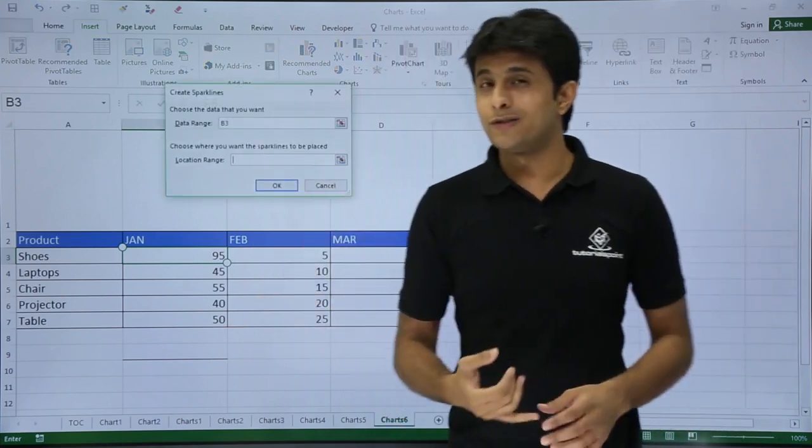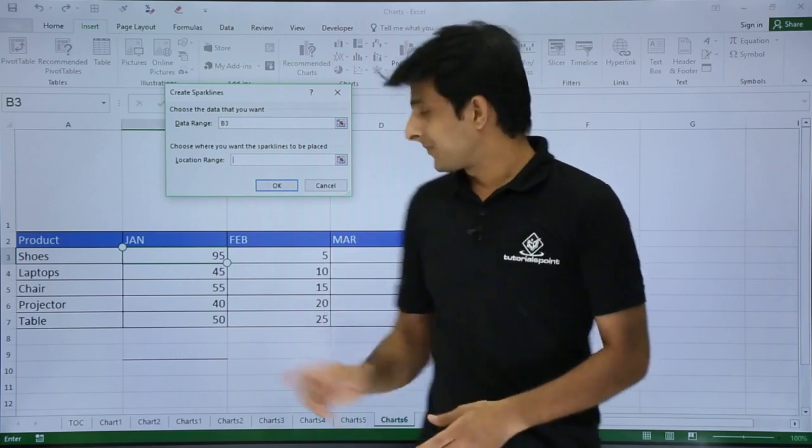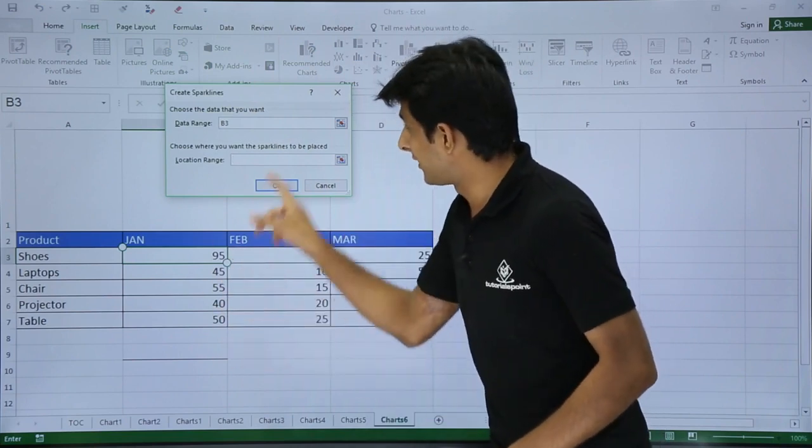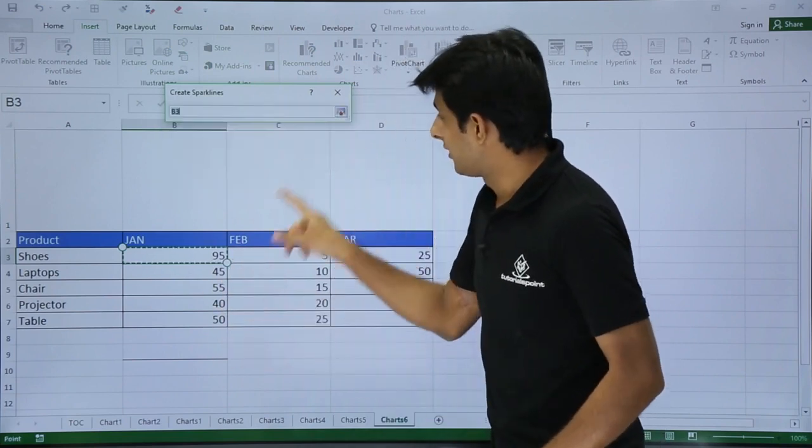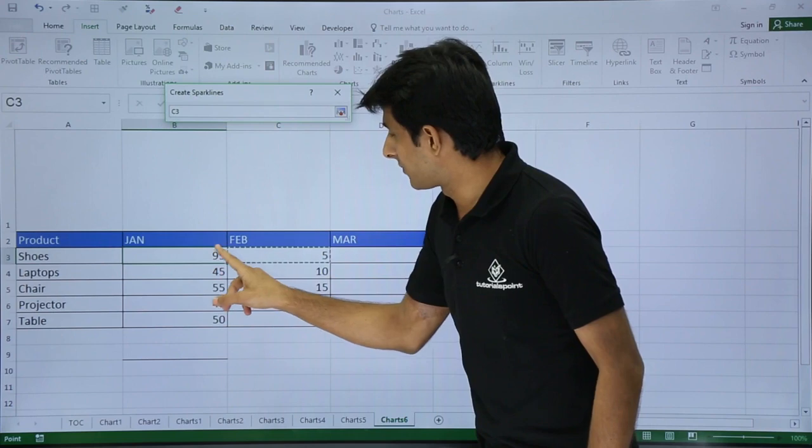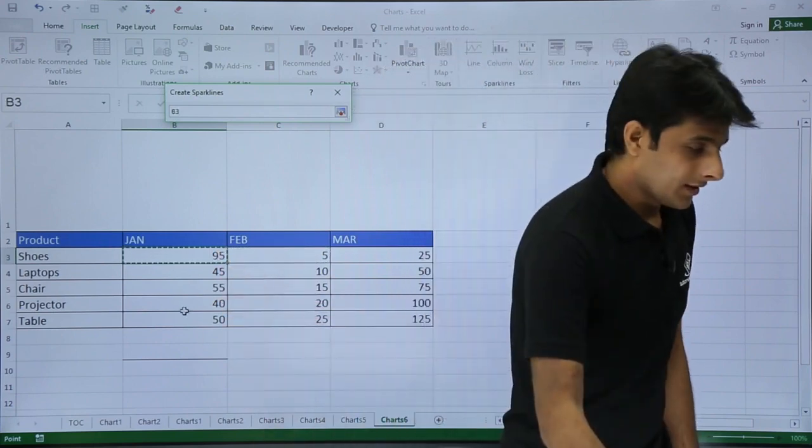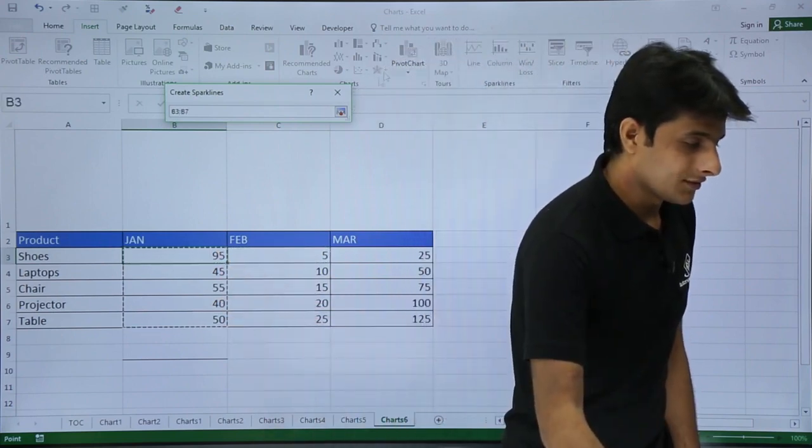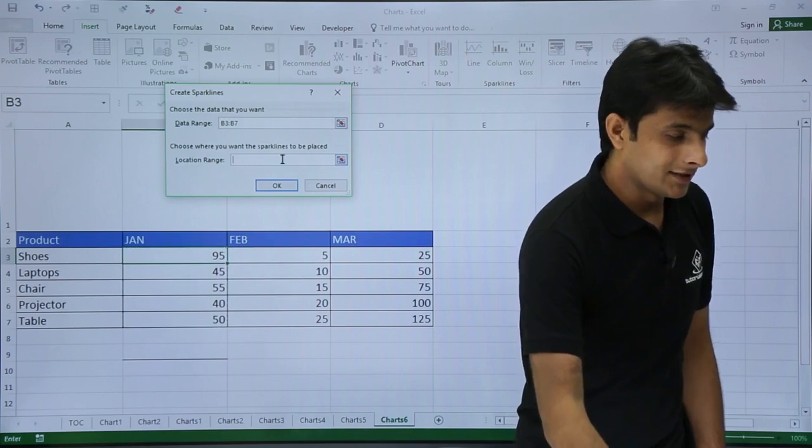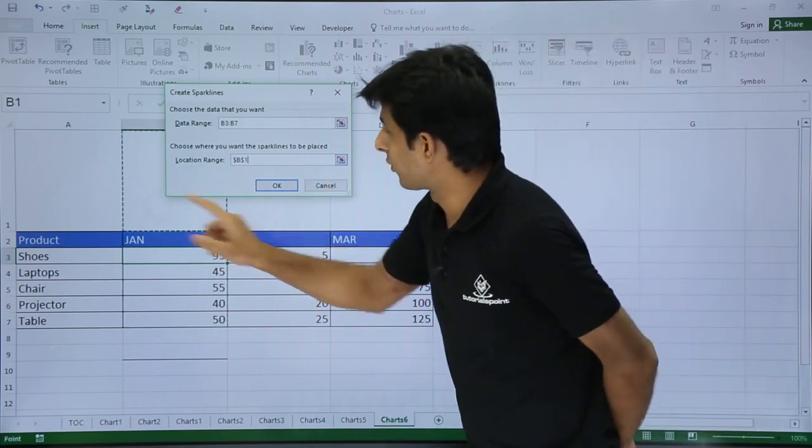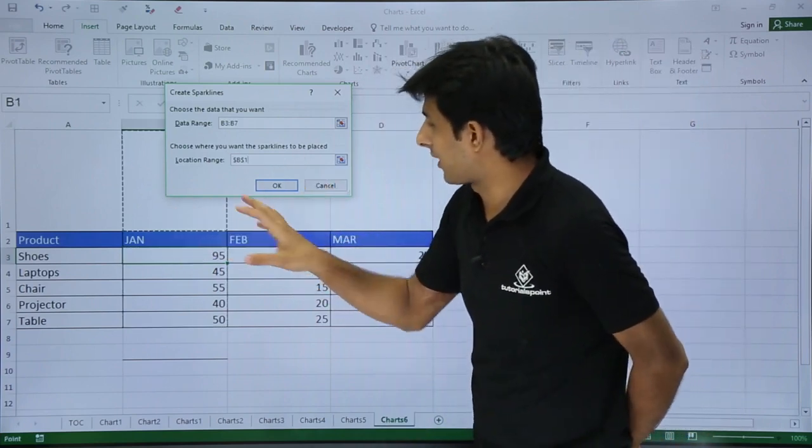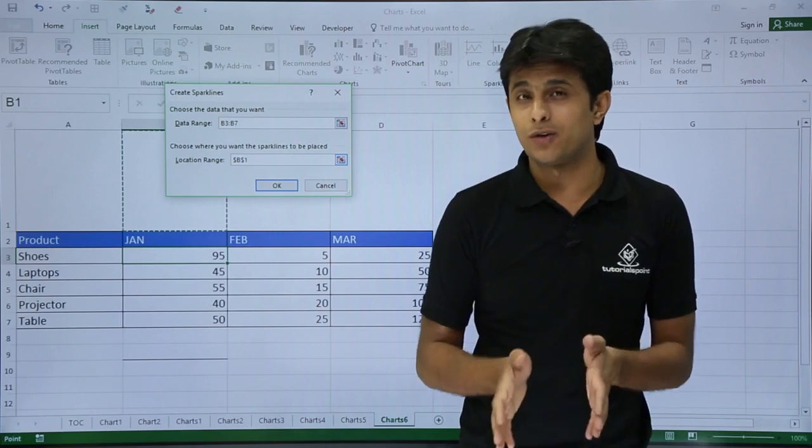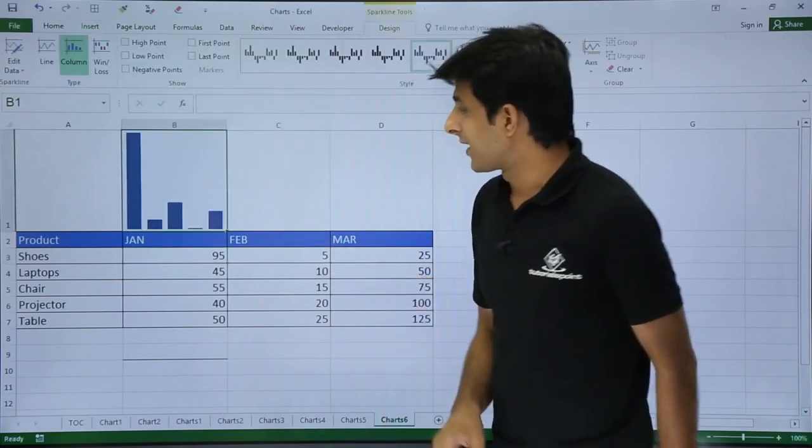It will ask me two questions: what is the data range and where do you want to paste? This is my data range. I'll select the data range here using this method. Second thing, it'll ask what is your location. I'll say my location would be this one. I want to paste that chart into one particular cell and click OK.